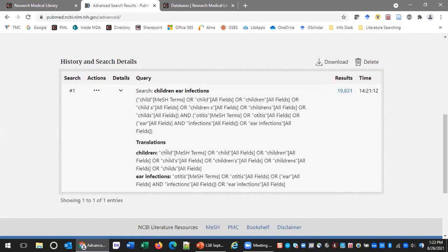PubMed searched for 'child' in the MeSH terms field — it found the MeSH term for children and will search for records indexed with that MeSH term. It also searched our keyword 'children' with additional synonyms in all searchable text fields. For ear infections, the MeSH term is 'otitis.' Something PubMed automatically does when you search a phrase without quotation marks is break your phrase apart and search for each term individually — so we could get results talking about ears and infections but not necessarily ear infection specifically. We can finesse this by cleaning up the search string.